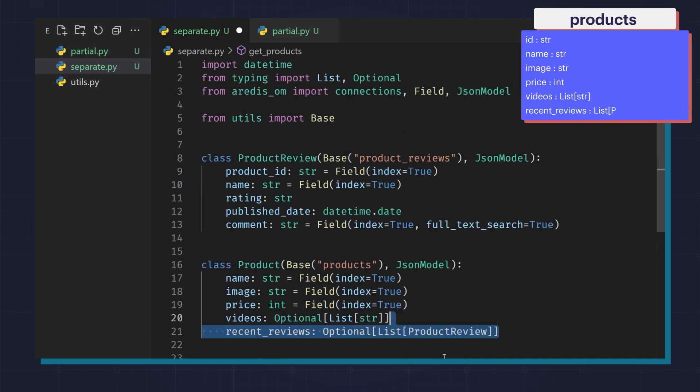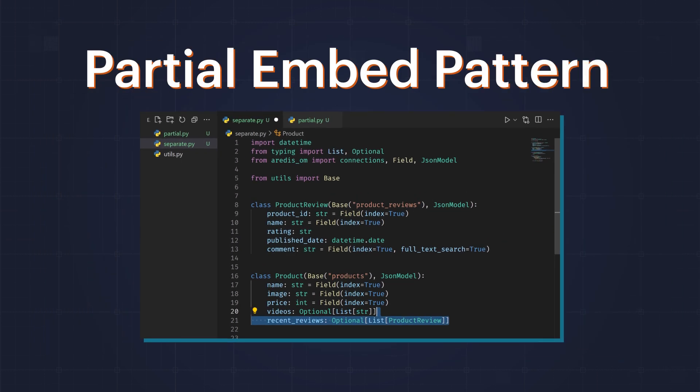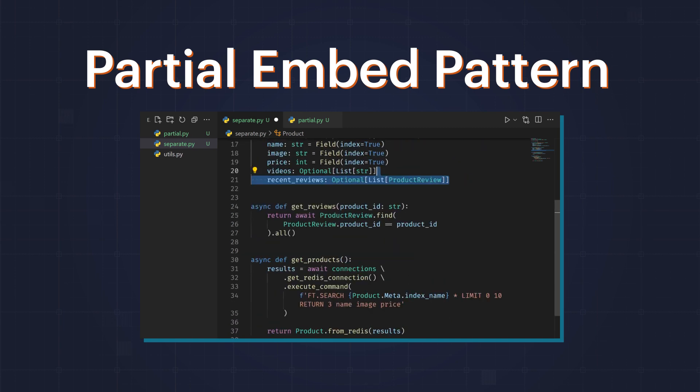you can simply embed the recent reviews directly into the parent document and still keep the rest of the reviews in a different collection. This is called the partial embed pattern.